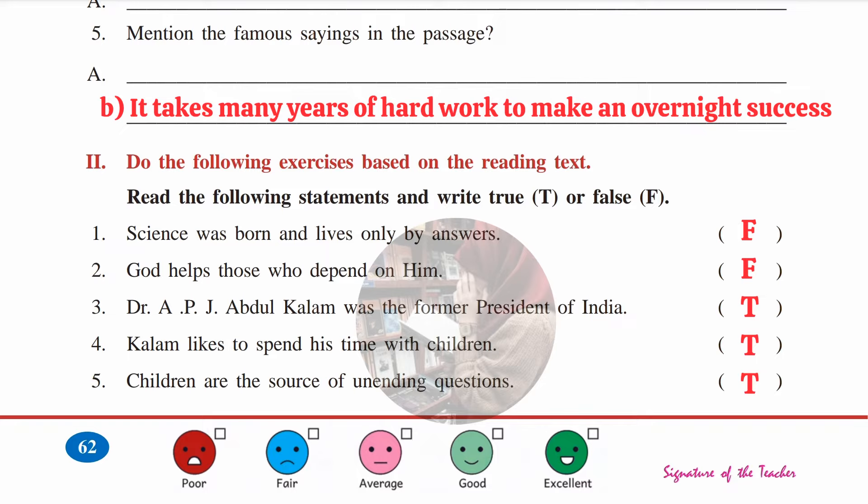The second section of worksheet 4.5: true or false. First — science was born and lives only by... answer: false. Second — God helps those who depend on him: false. Third — Dr. A.P.J. Abdul Kalam was the former President of India: true. Fourth — Kalam likes to spend time with children: true. Fifth — children are the source of unending questions: true.